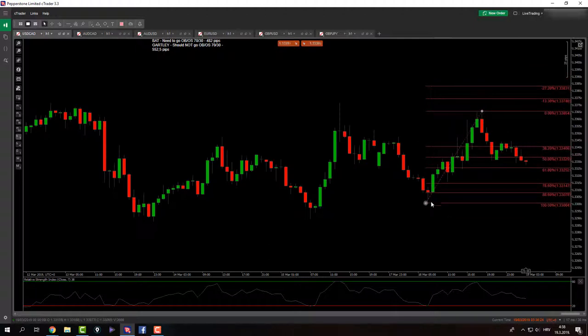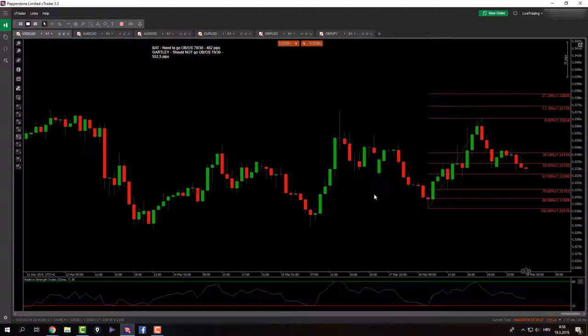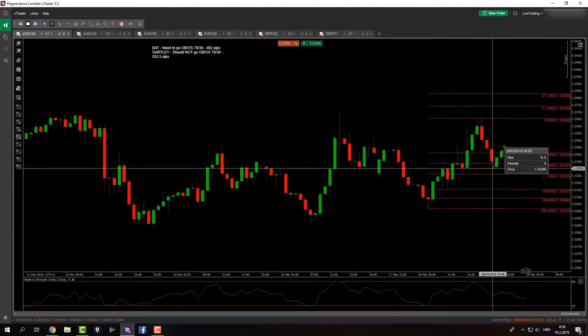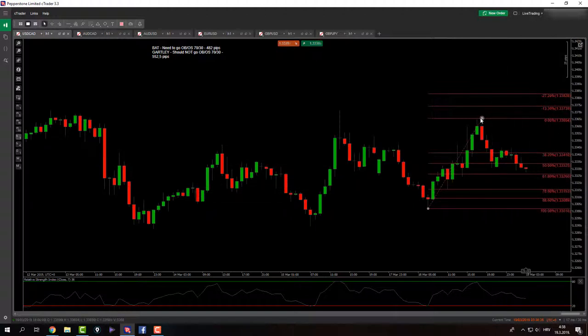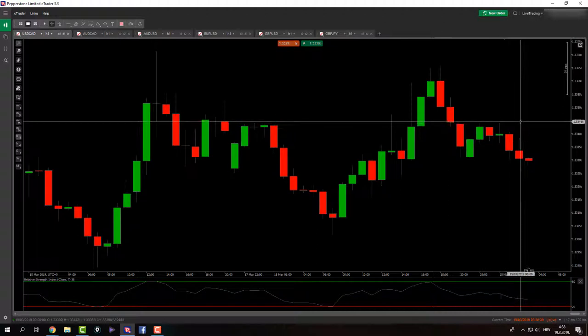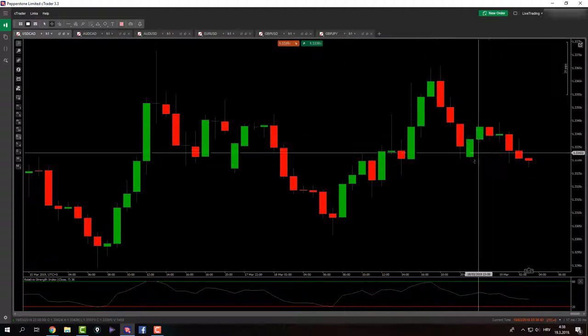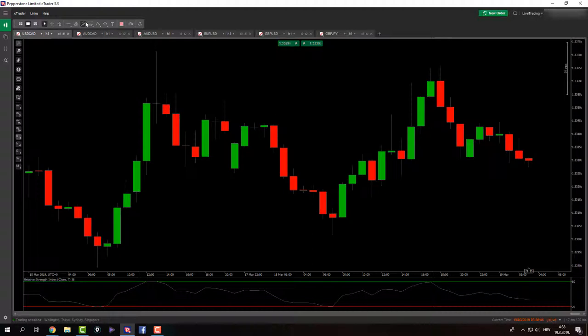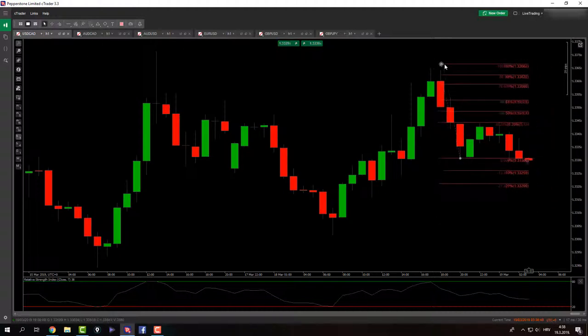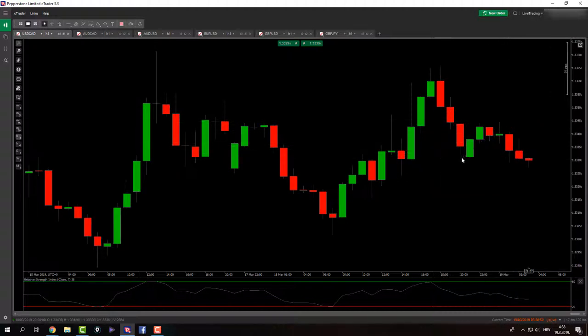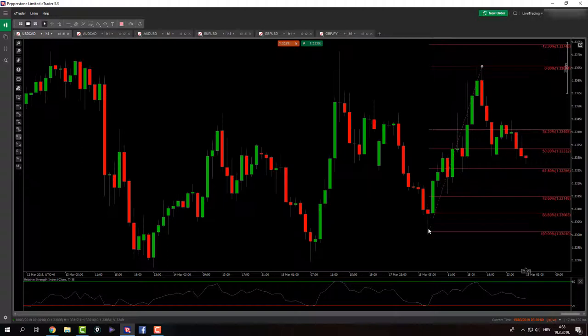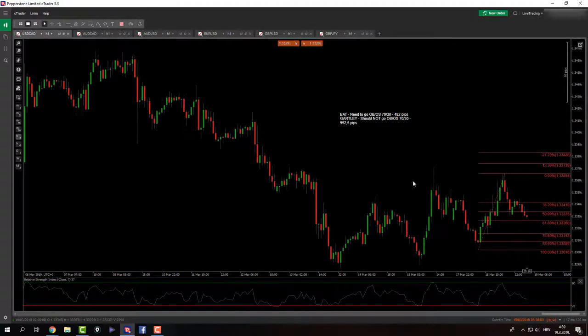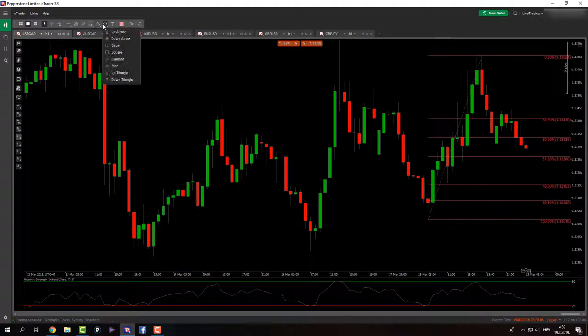And what you can see here is that we might have another bat pattern today. And here's where emotions can come in for all of us traders. As you can see, we have an X to A, A to B, B to C, C to D completion right there. And I have to take each and every trade that my plan tells you. And I have to take the bat pattern today if the rules are going to be met.